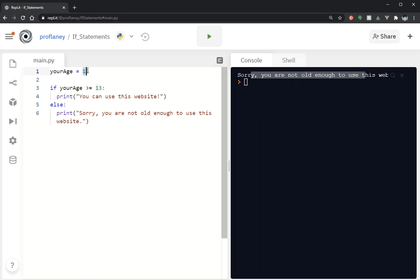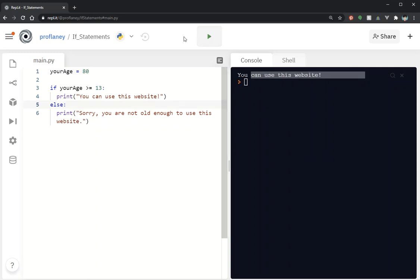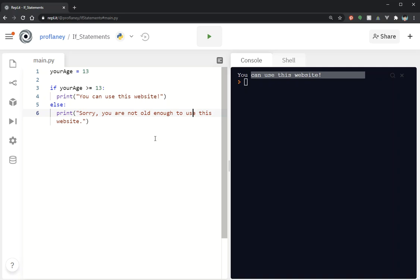Now what if I put in 80? 80: you can use this website. And 13: you can use this website. Now let's say you have different levels — so if they're 13 they can use your website but they can just read the material; they can't actually create an account. In that case we can use something called an elif.